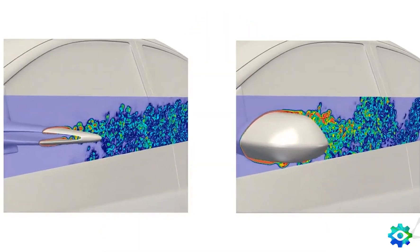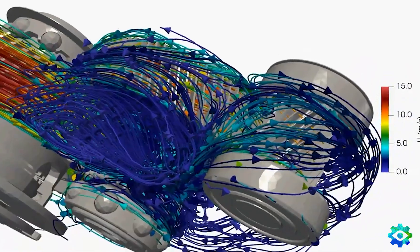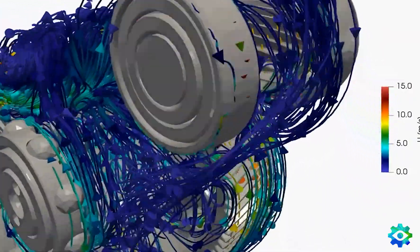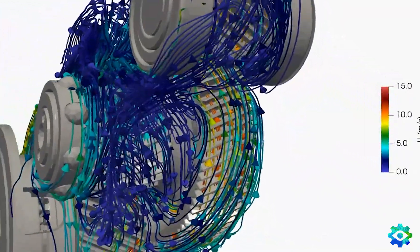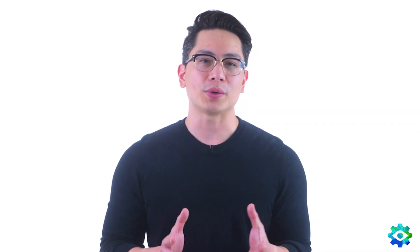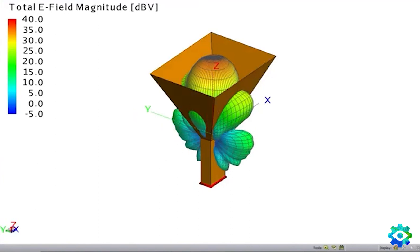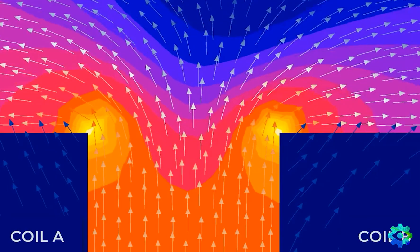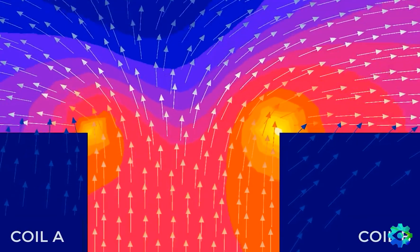Leading CFD solvers for advanced fluid flow and heat transfer, turbulence, and multi-phase analysis. High and low-frequency electromagnetic solvers in FEKO and FLUX that include wave propagation.